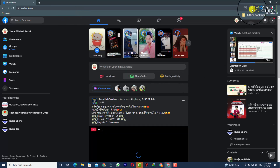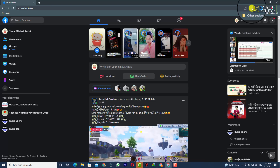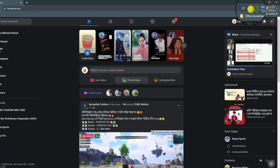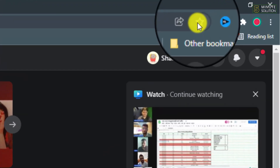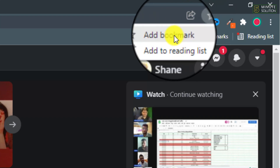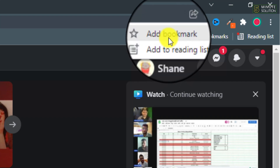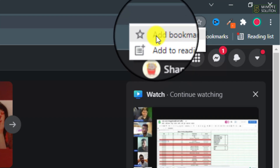Now you can see there is a star icon on the top right side. Just take a look at my mouse cursor — you need to click on that star icon. Now you can see 'Add Bookmark' or 'Add to Reading List'. We are going to add a bookmark for this website.